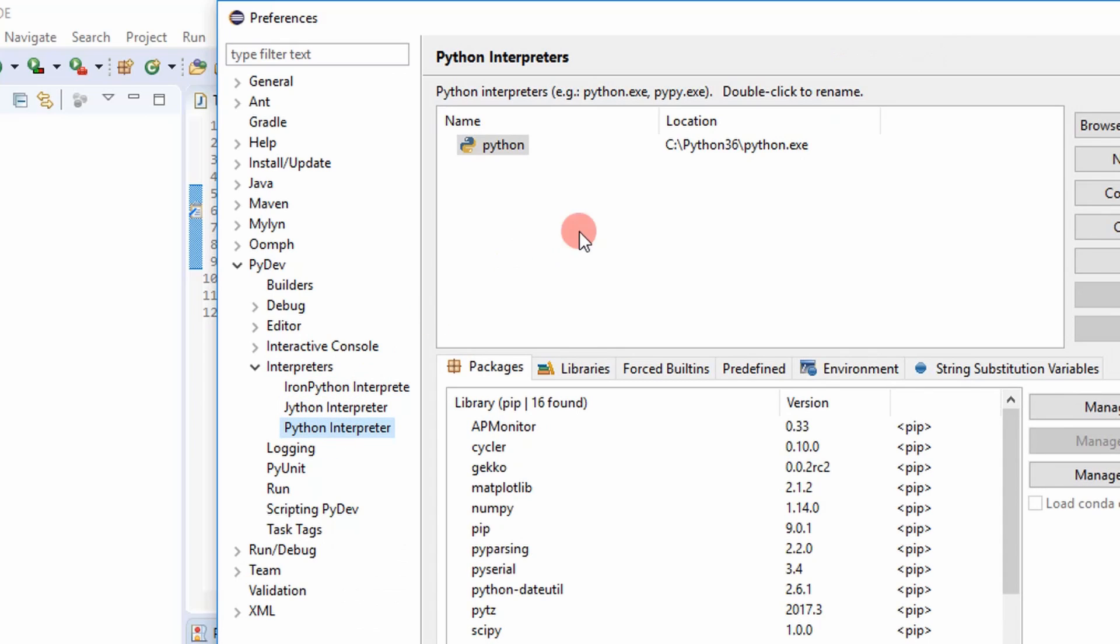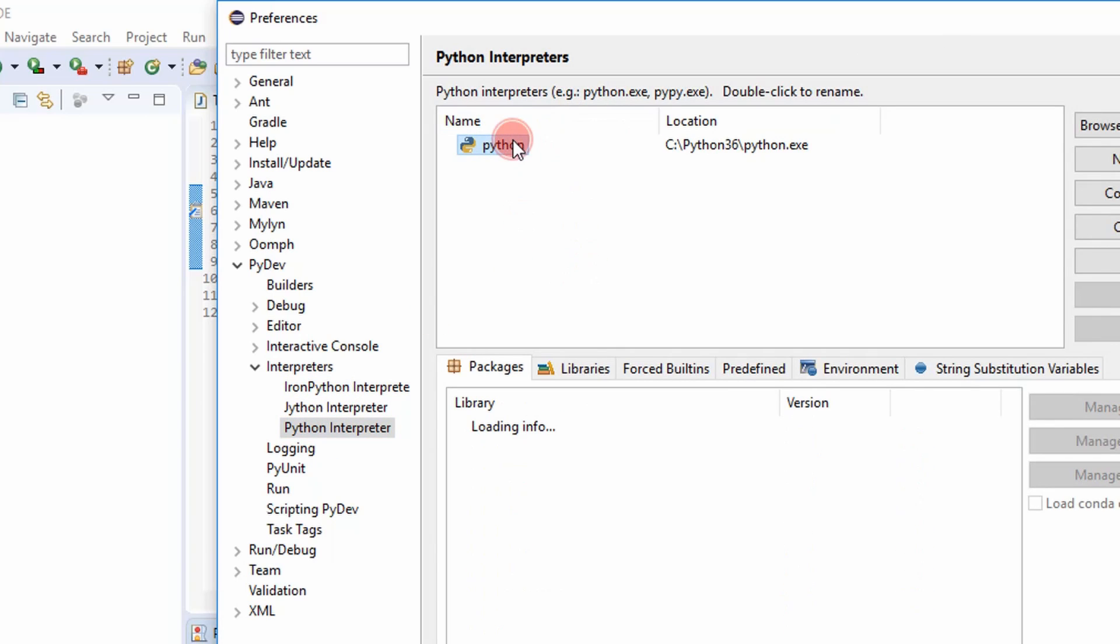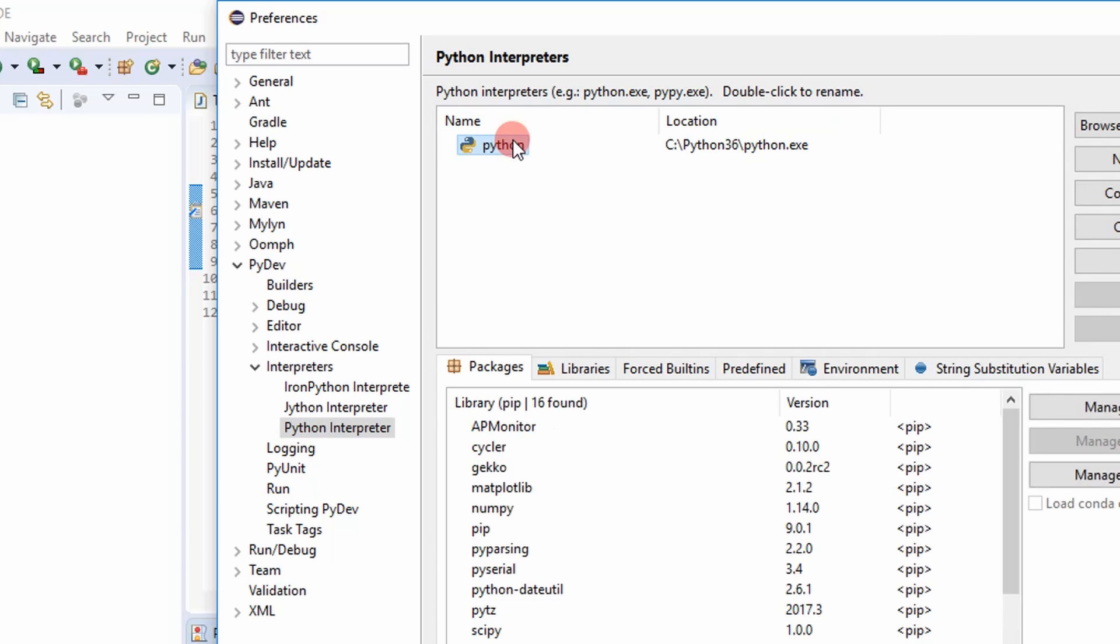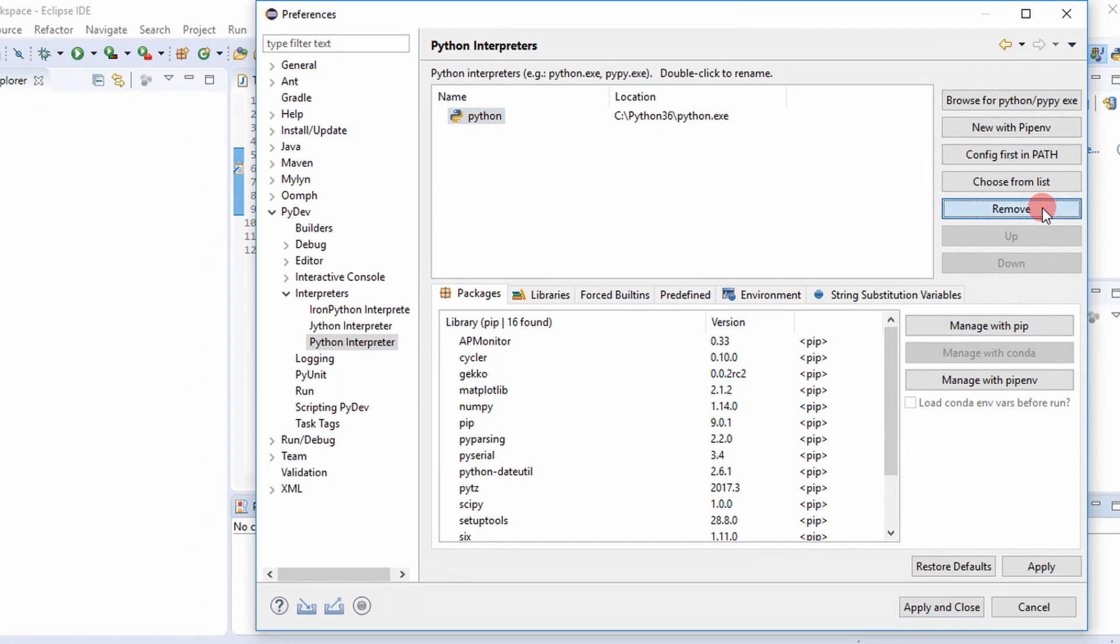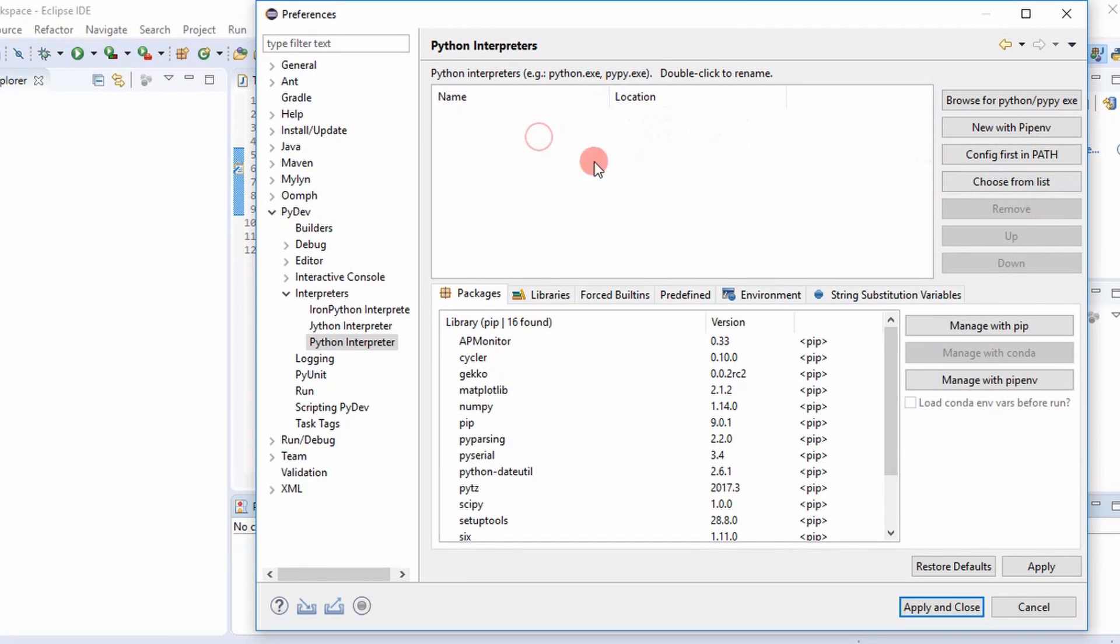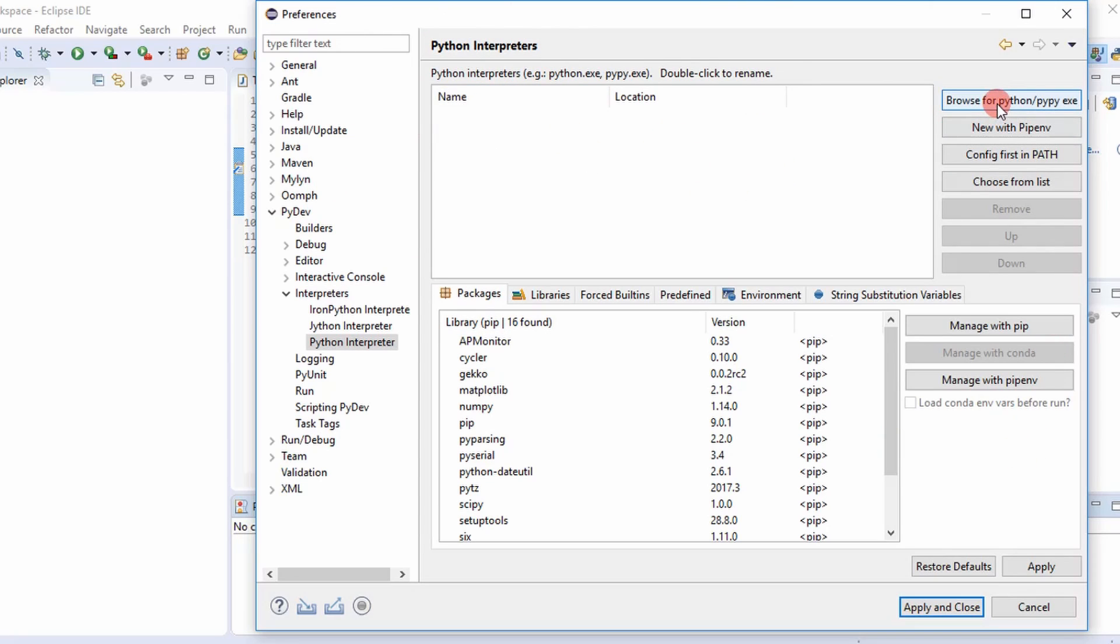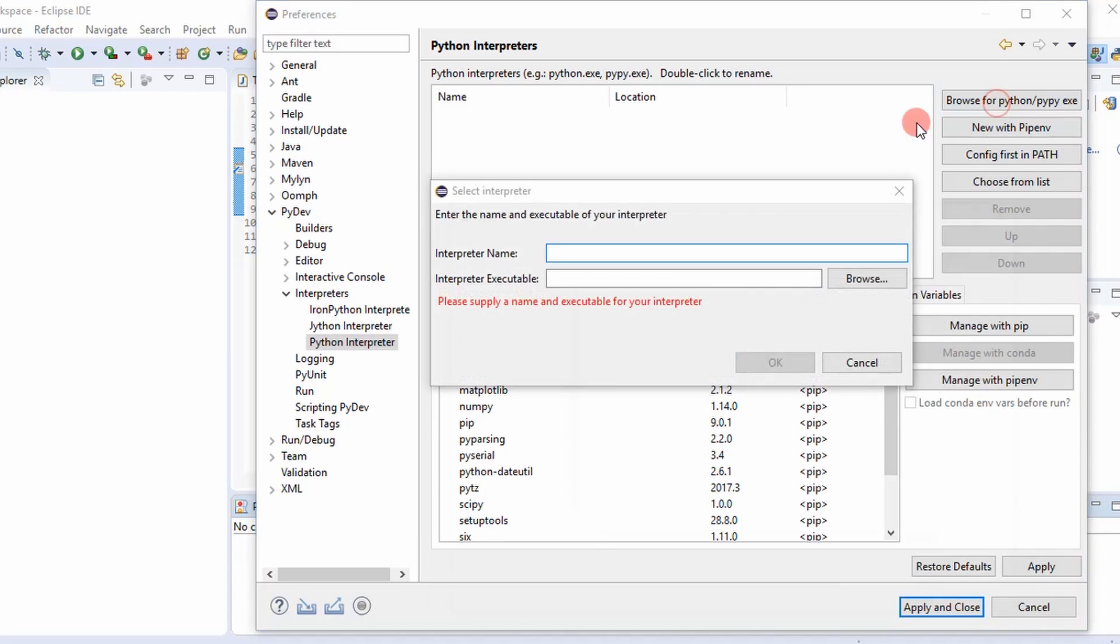So what it shows here, it actually shows my interpreters in here already, but it usually won't be. So we're going to go ahead and just add it. It'll normally come up as a blank box right here. So you want to go to browse for the Python executable.